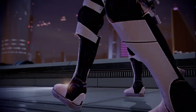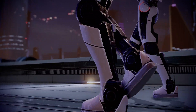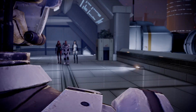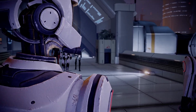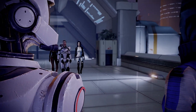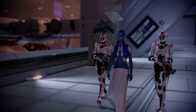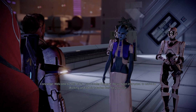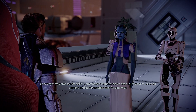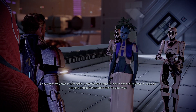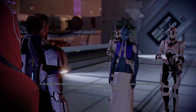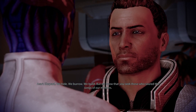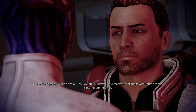Installing mods into Mass Effect Legendary Edition can significantly improve your experience, as the mods address performance issues, can improve graphics, and can adjust gameplay elements that make the experience overall more user-friendly. Installing them is, fortunately, very easy.